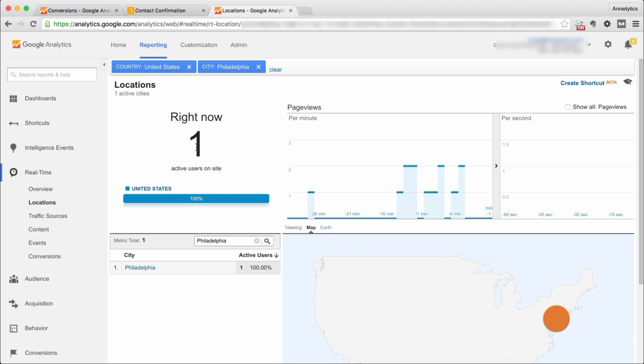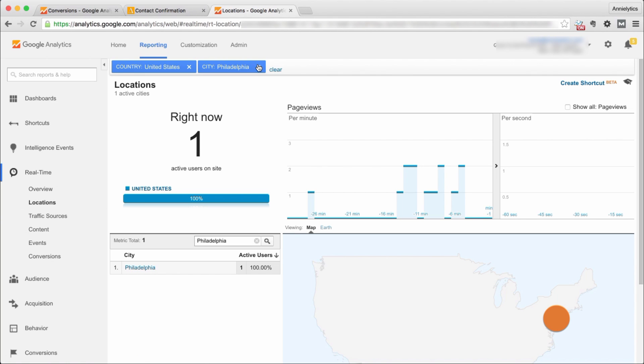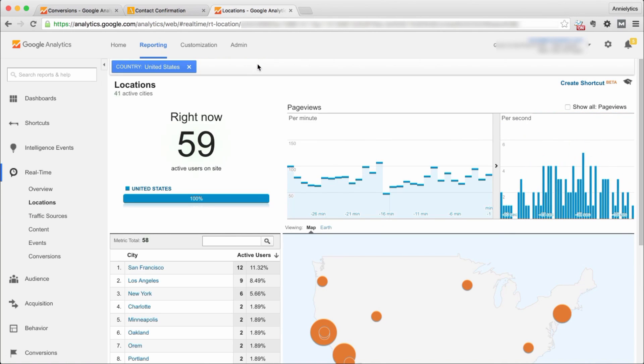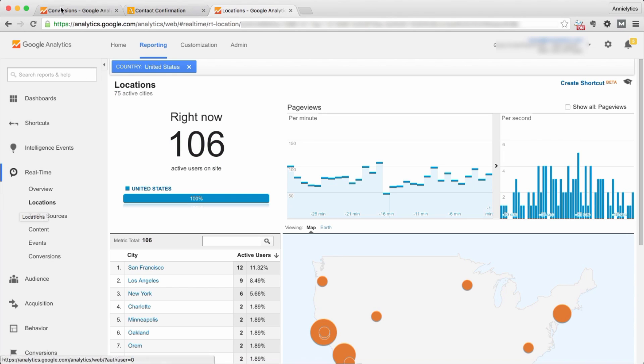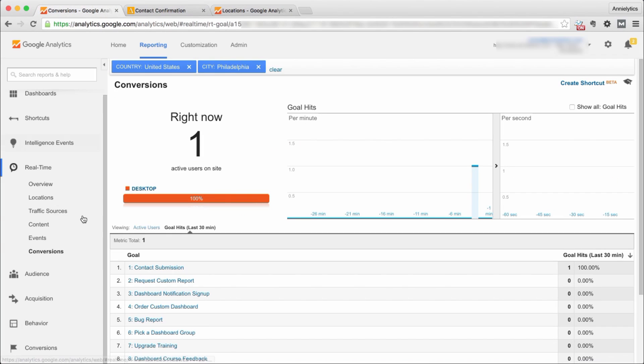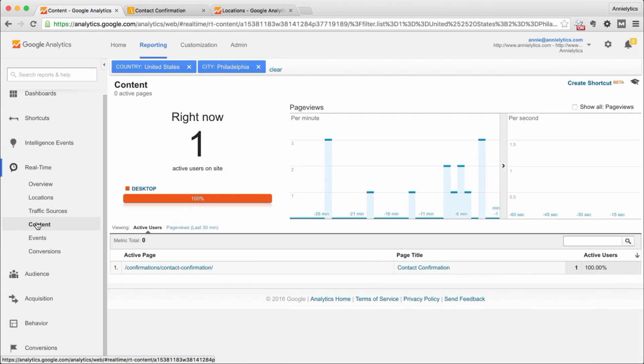Or you're not sure that the strange city that Google has located you in is actually you. Then what you can do is click out of the location, and we'll go back into mine so I'm not revealing any client data.